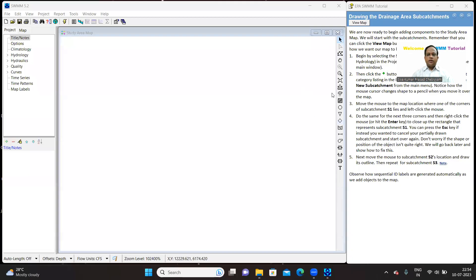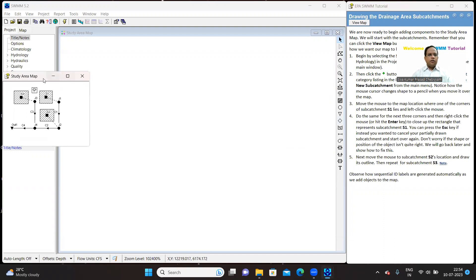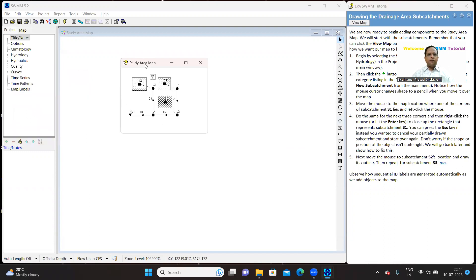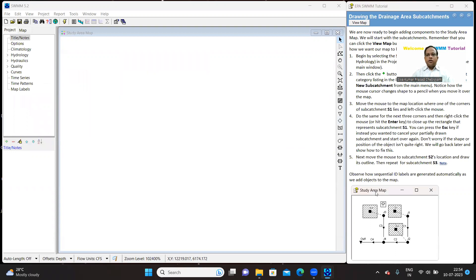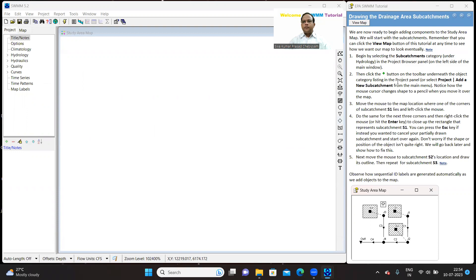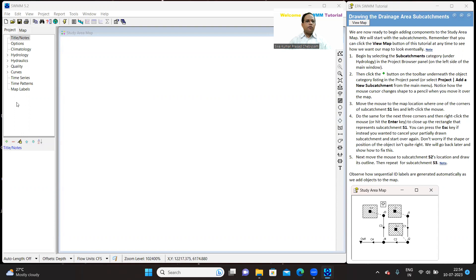Now, this is the SWMM environment and this is the study area we are going to redraw. So I will keep here. So drawing is very simple. Here, what we do is we will go to the sub-catchments, you can find under hydrology. Under the map, you have a tree view where various objects can be drawn.